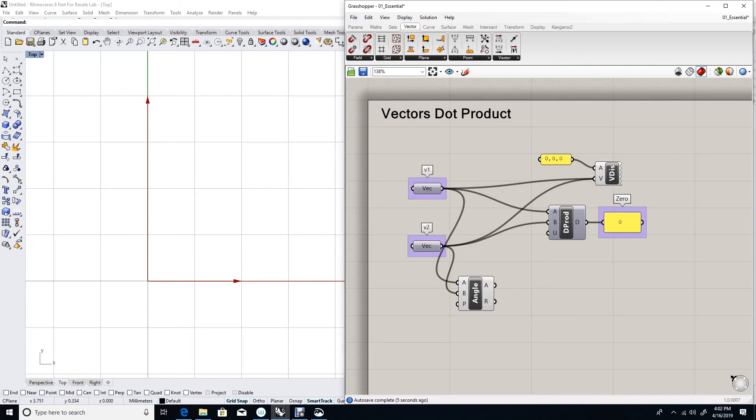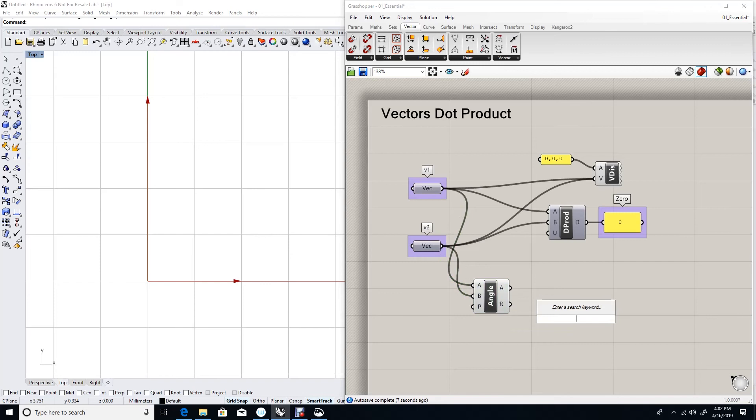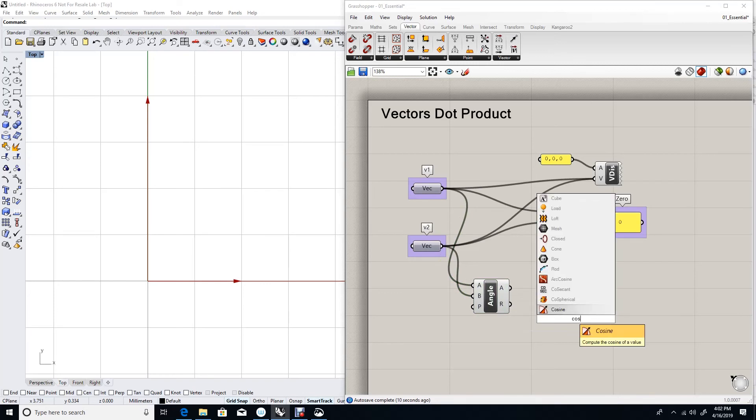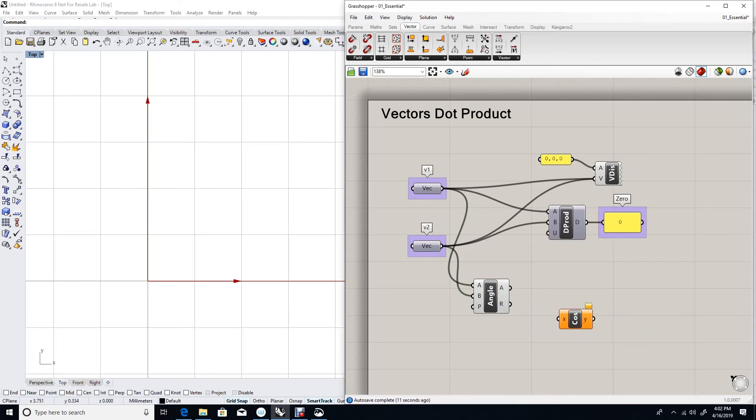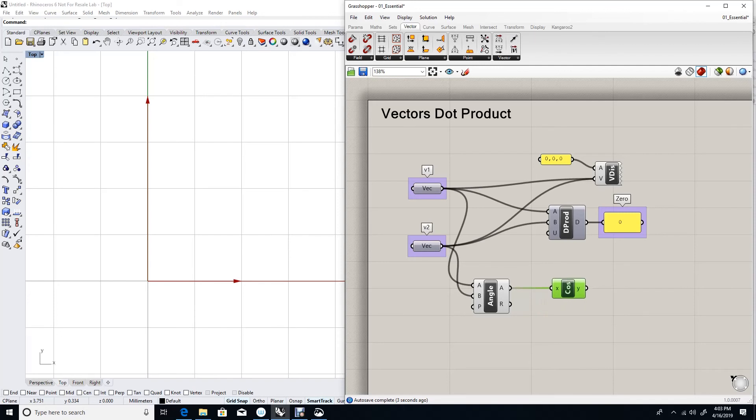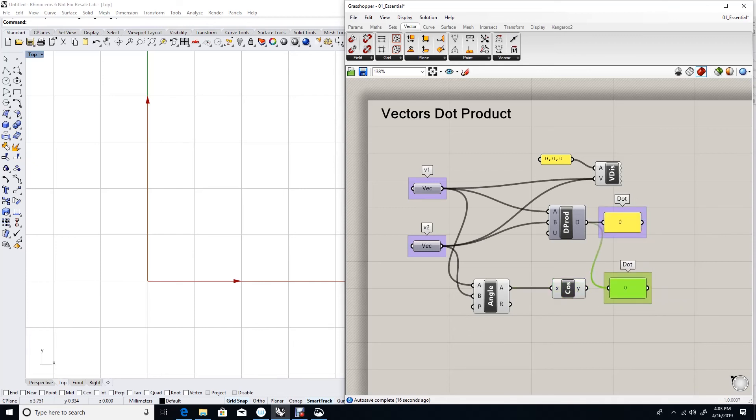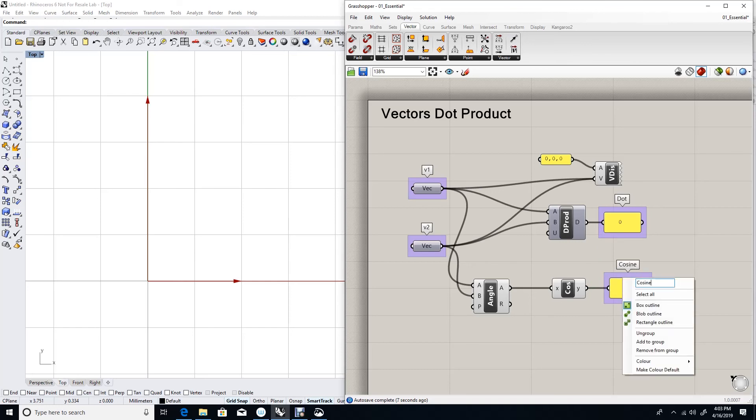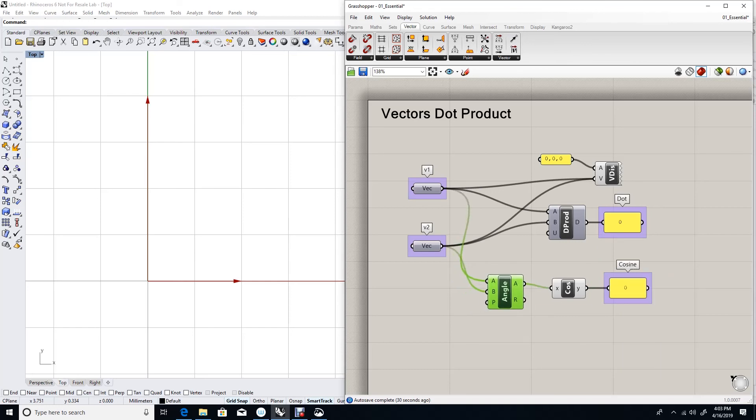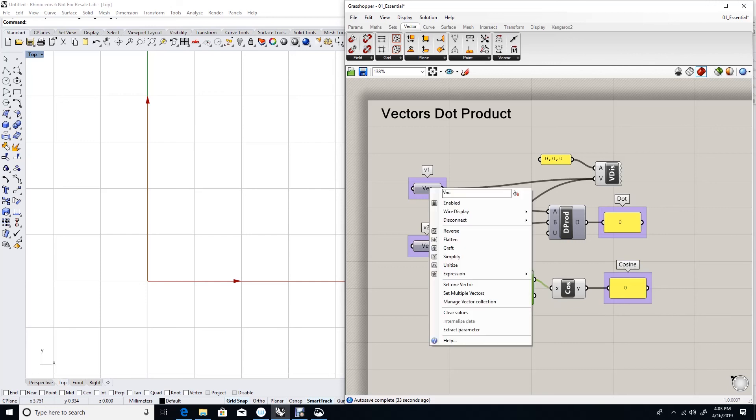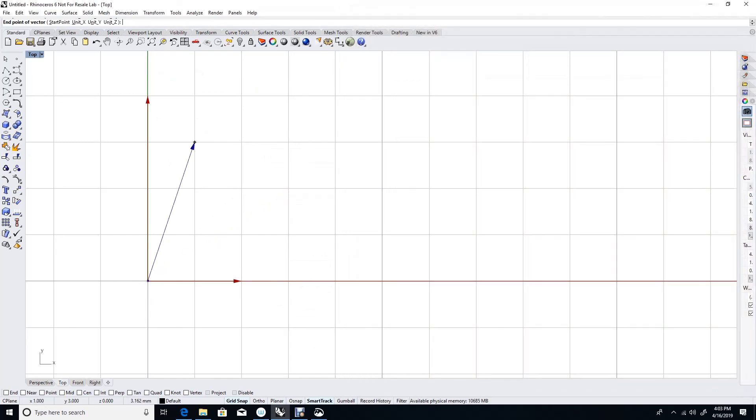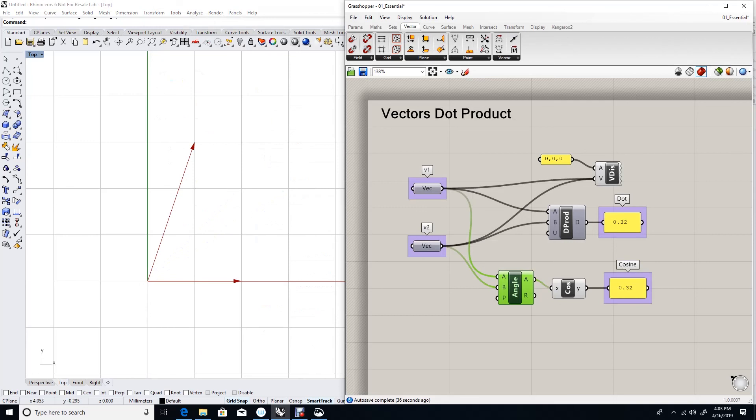If we try to find the cosine of that angle, then I should get a result that is equal to the dot product. Let's just rename that to dot because that's the dot product. And this is the cosine of the angle between them. If we change those vectors, you will see that the dot will continue to be equal to the cosine of the angle between the two vectors.